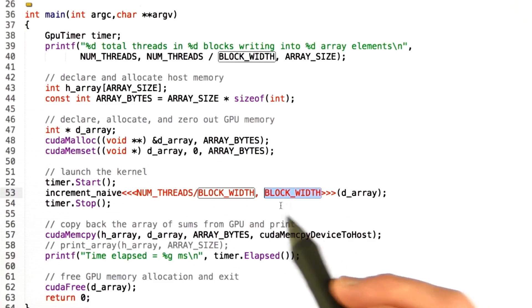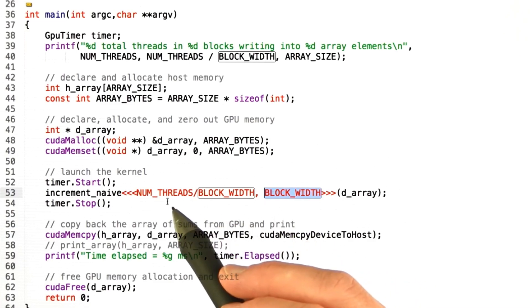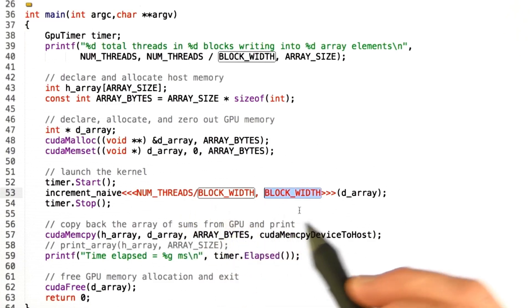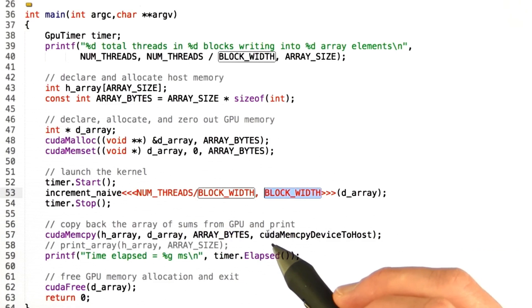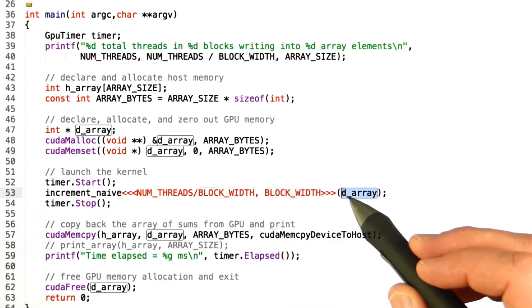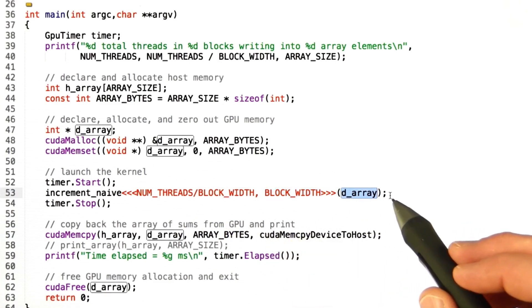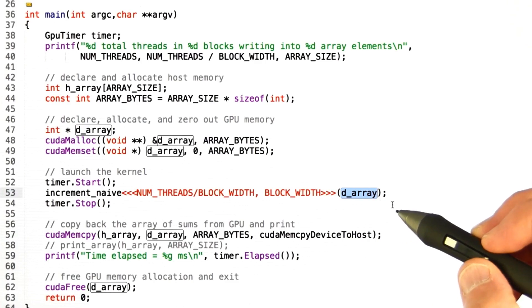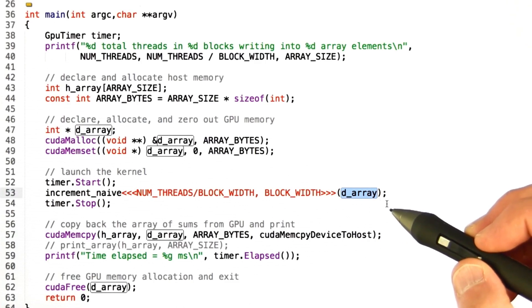And remember these numbers initially are 1,000,000. Okay? So we're going to end up launching 1,000 blocks. And we're going to pass in the device array. And then each thread is going to do its incrementing.